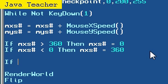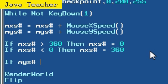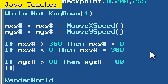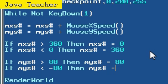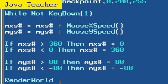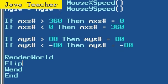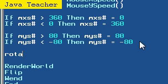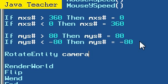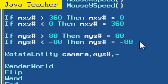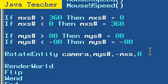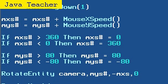Now for our Y-axis, it would be a bit different since we need to set up some restrictions so our whole screen won't flip. If mouse Y speed is greater than 80 degrees, then keep it at 80 degrees. And if our mouse Y speed is less than negative 80 degrees, then keep it at negative 80 degrees. Now we need to make our camera rotate by our mouse X speed and mouse Y speed. To do that, just write rotate entity camera, mouse Y speed, and negative value of mouse X speed. And none on the Z-axis, just on the X and Y-axis. It's going to rotate our camera on our mouse Y speed and our negative mouse X speed.